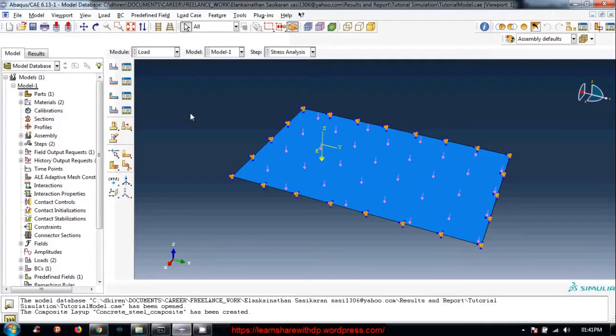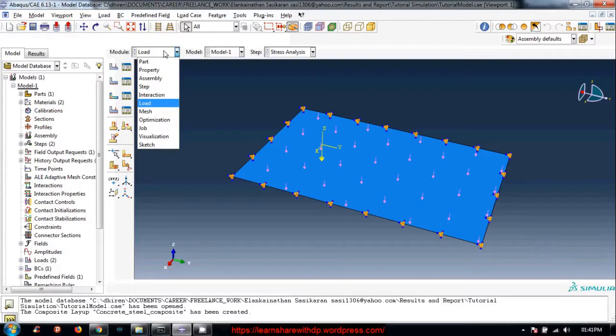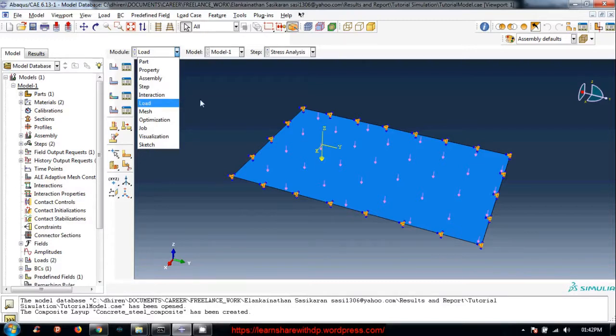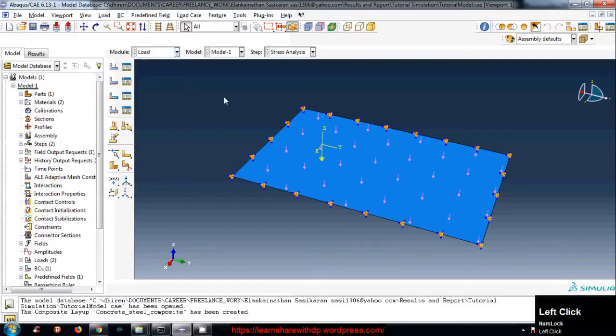So far we have created part and then materials, assigned composite section to our part, created an assembly. We saw how to create a step and load, how to create pressure and gravity load, and assign temperature, and how to create a fixed boundary condition.